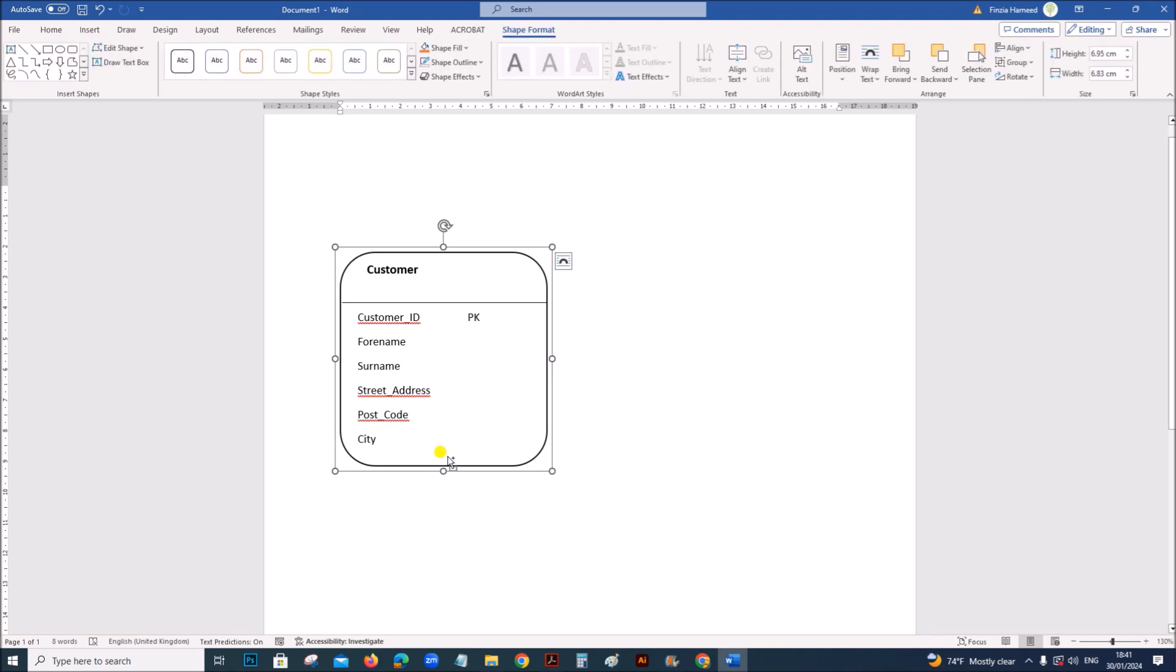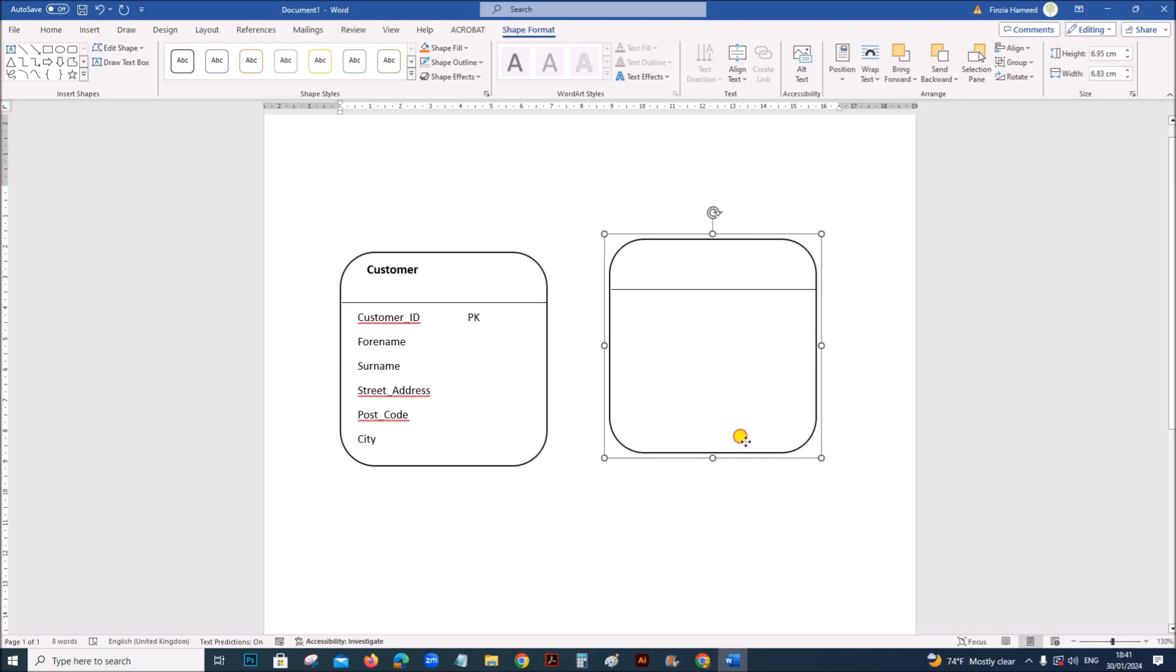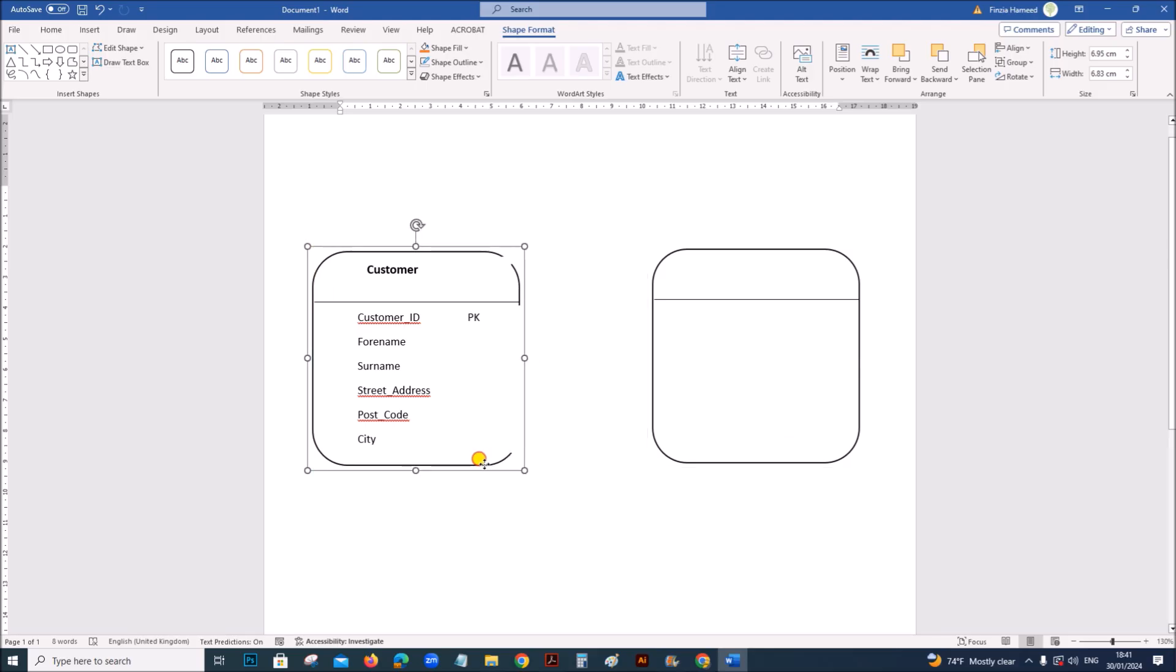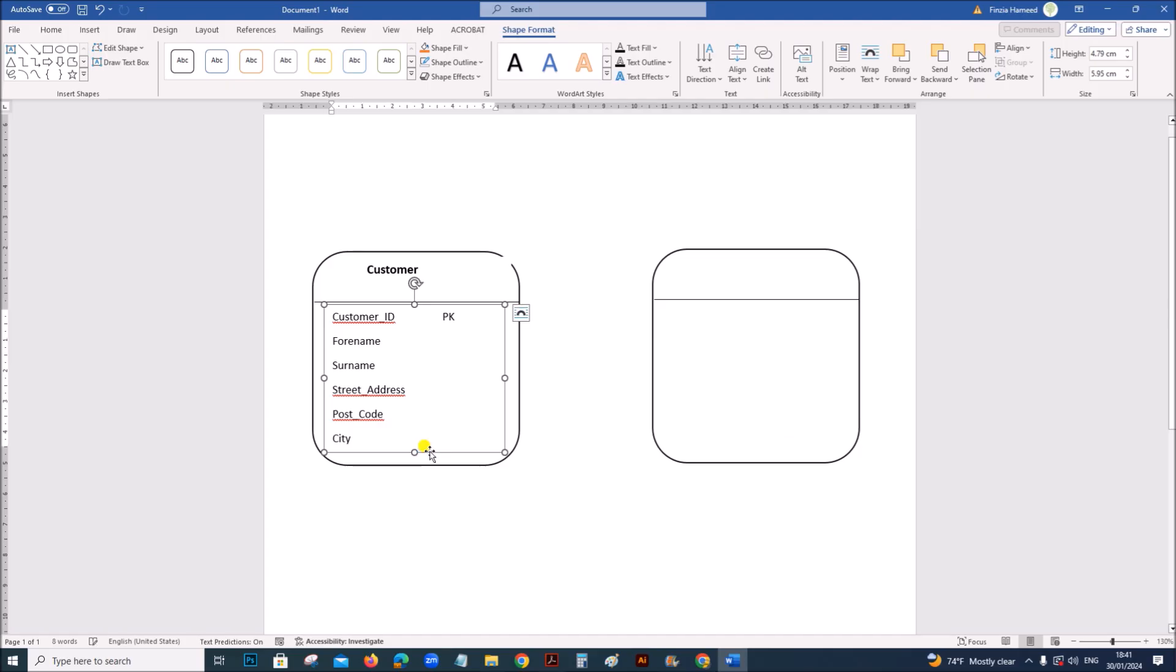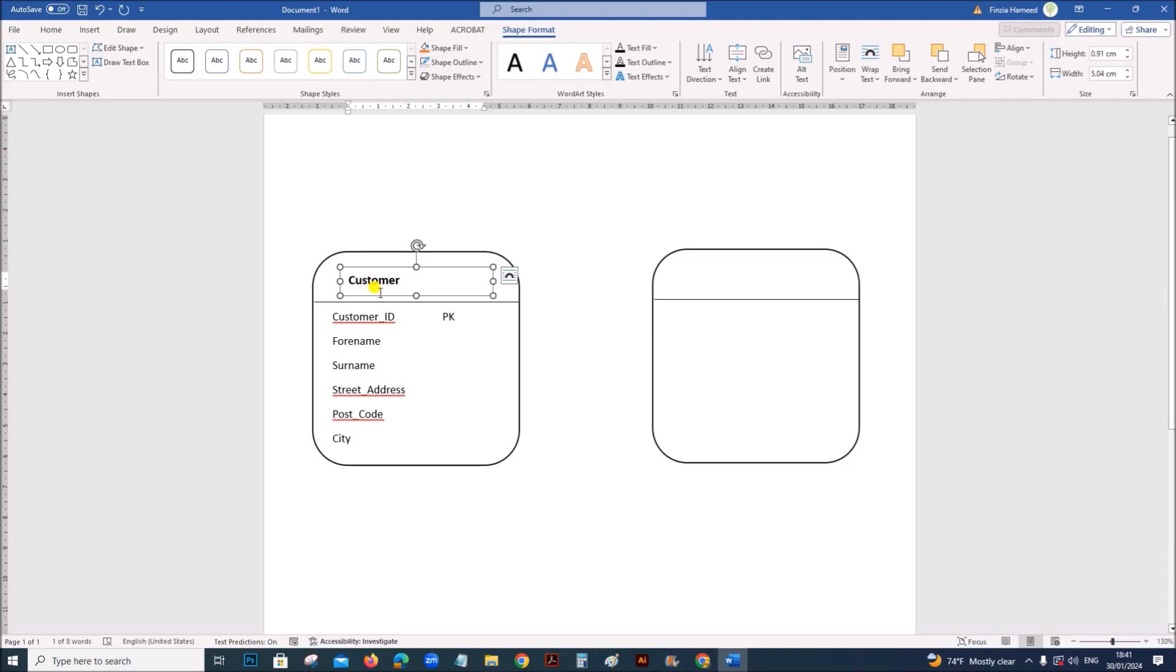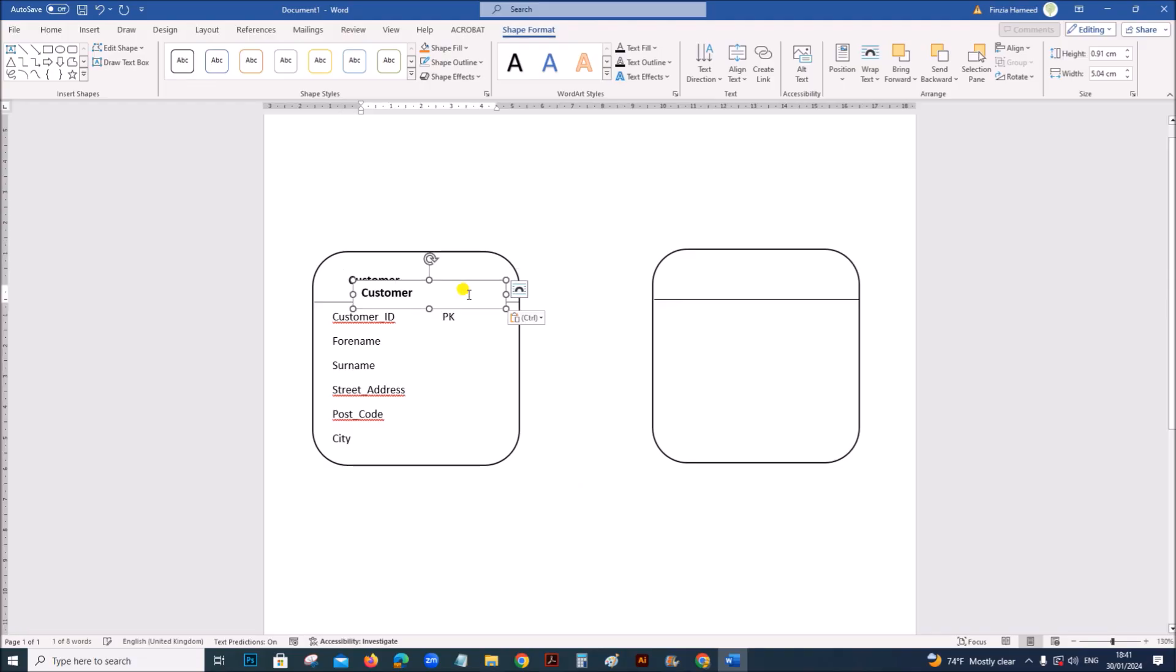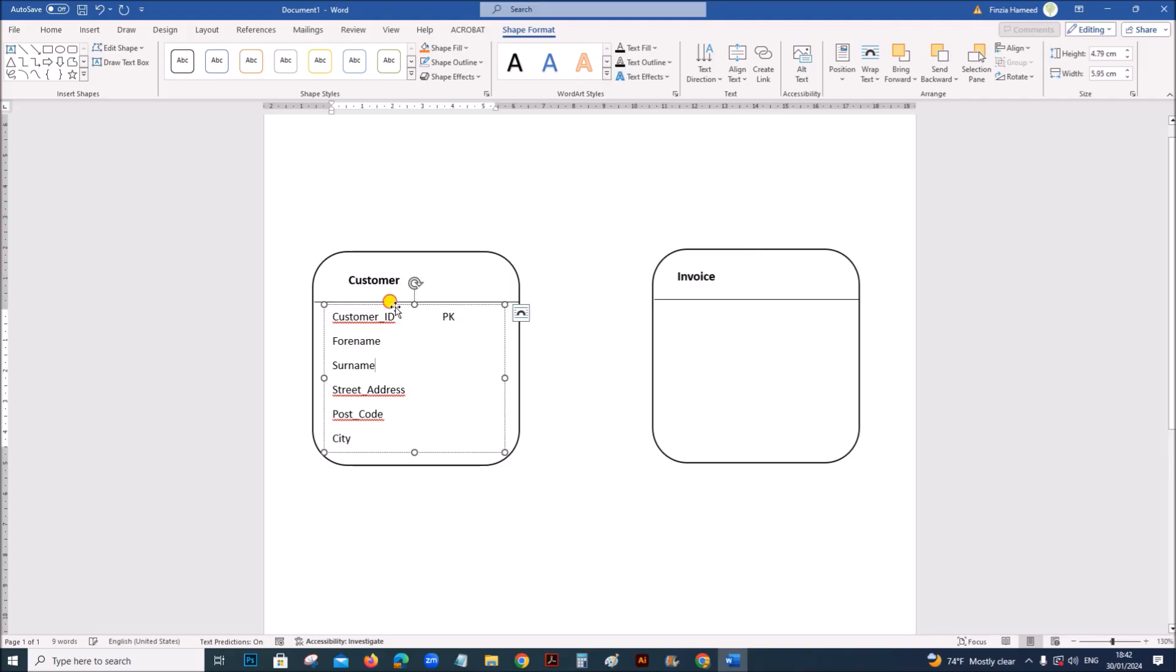Let's copy this shape. This will be the invoice table. And now we have to add the details for invoice.